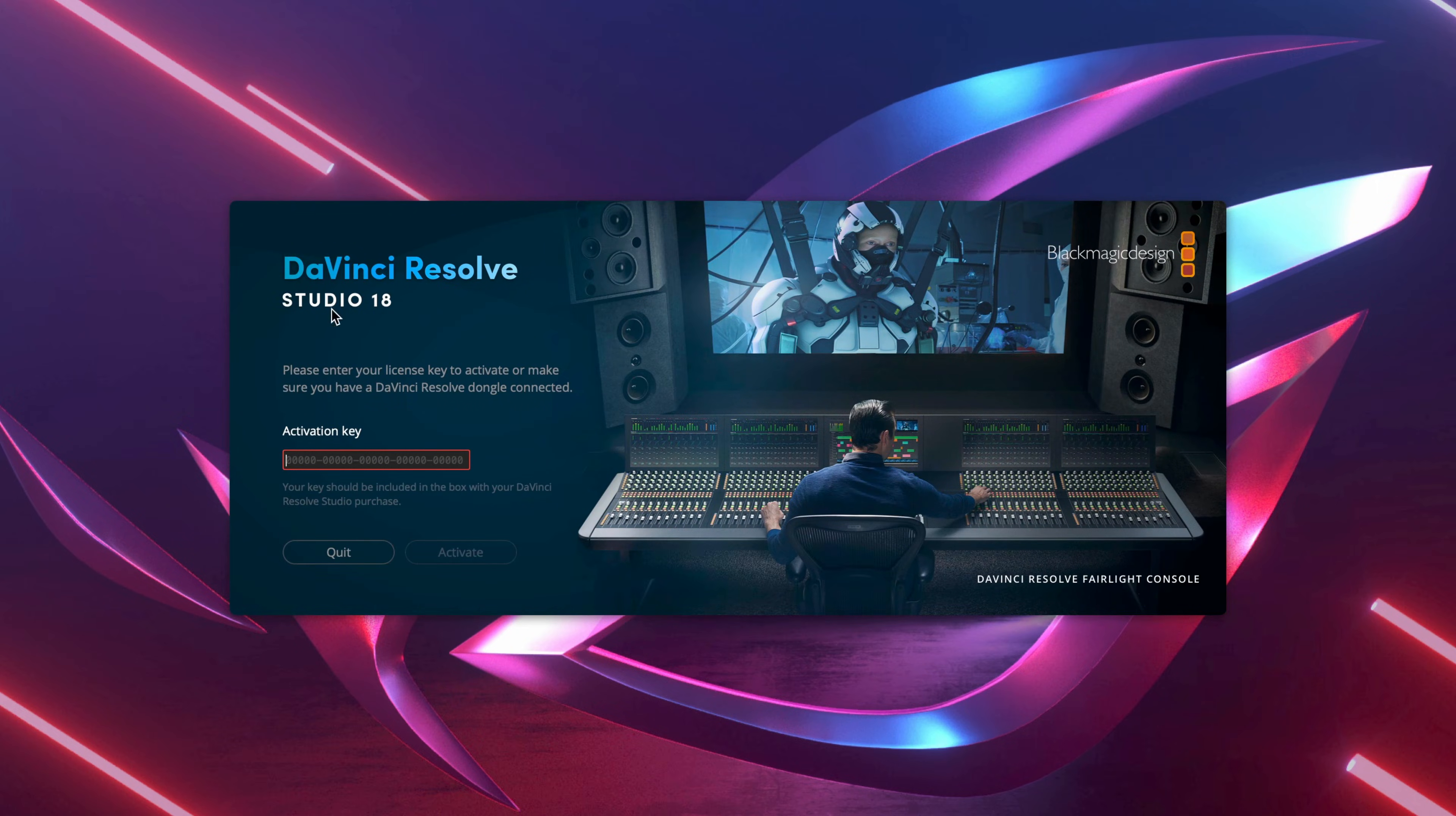And now we see we've got DaVinci Resolve version 18 Studio, and then you can fill in your activation key.